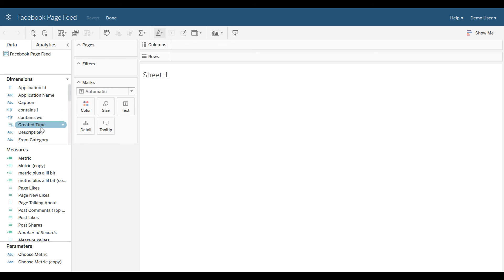I can drag and drop these dimensions and measures on my columns and rows shelf to generate a visualization, and further customize it using the Pages, Filters, and Marks cards. So, that's Tableau Server in a nutshell. Thanks for joining us today.